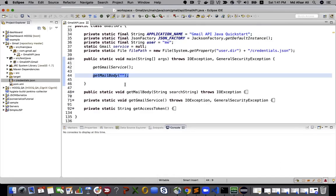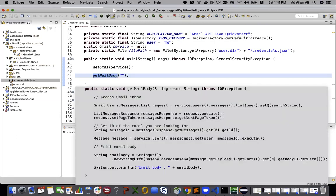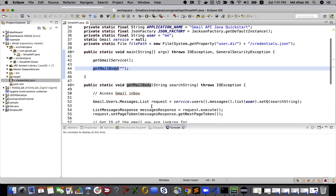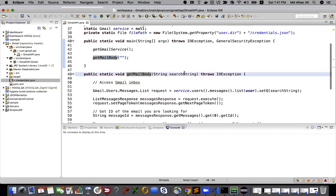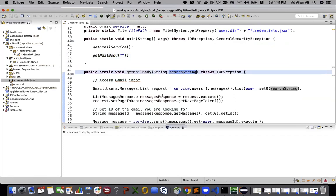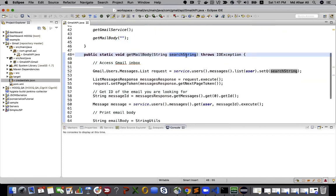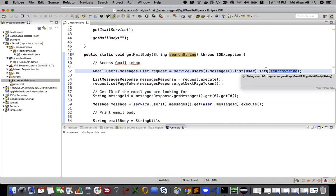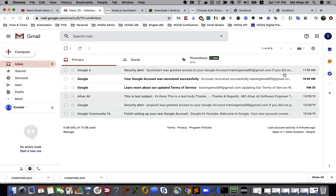If I go to my get email body and expand that, you can see search string I'm passing as the argument. Here if you see, users then messages, so it will list all the messages list and the users, and the query. So query I'm doing is a searching action.